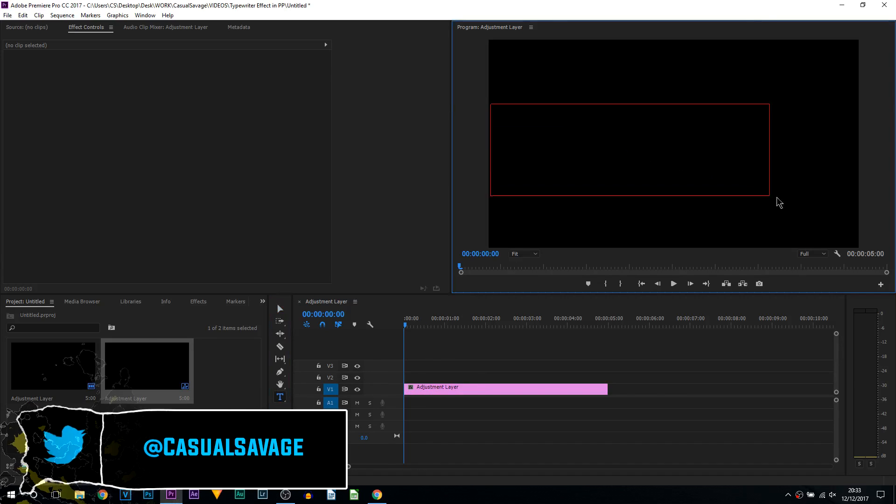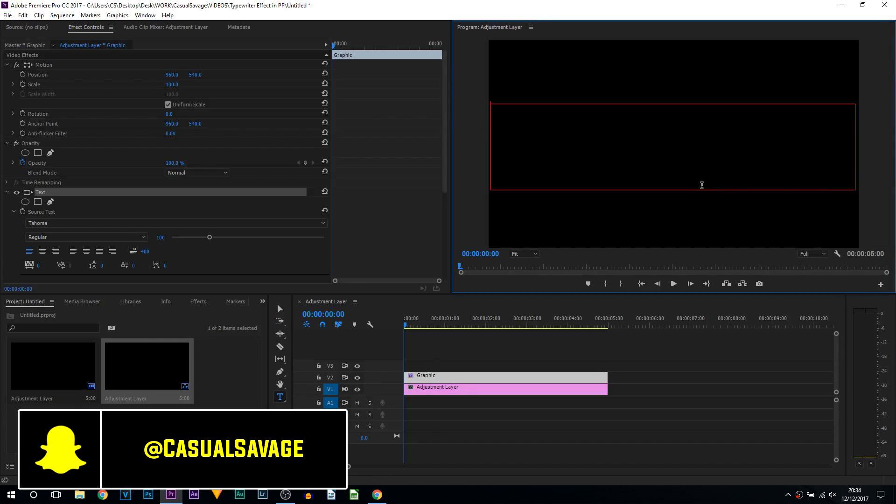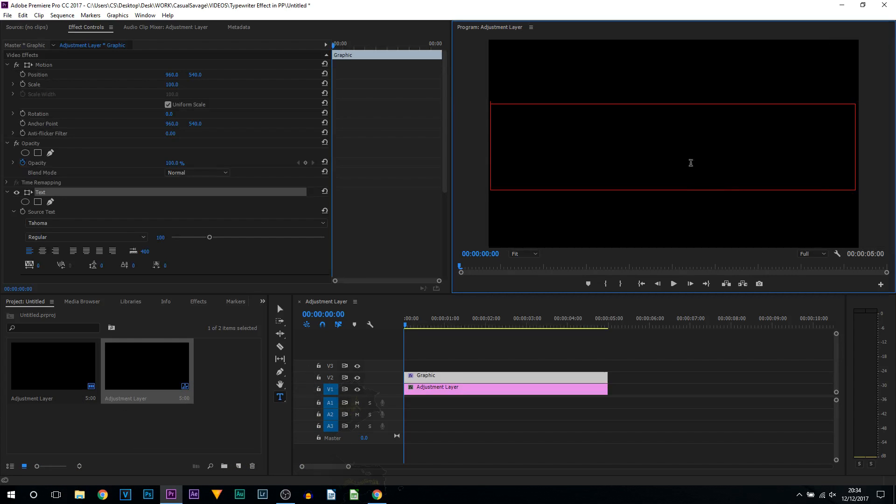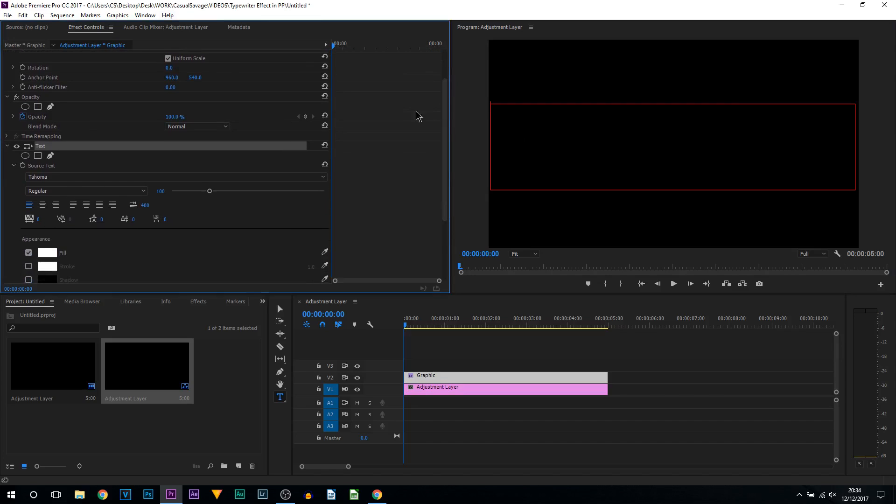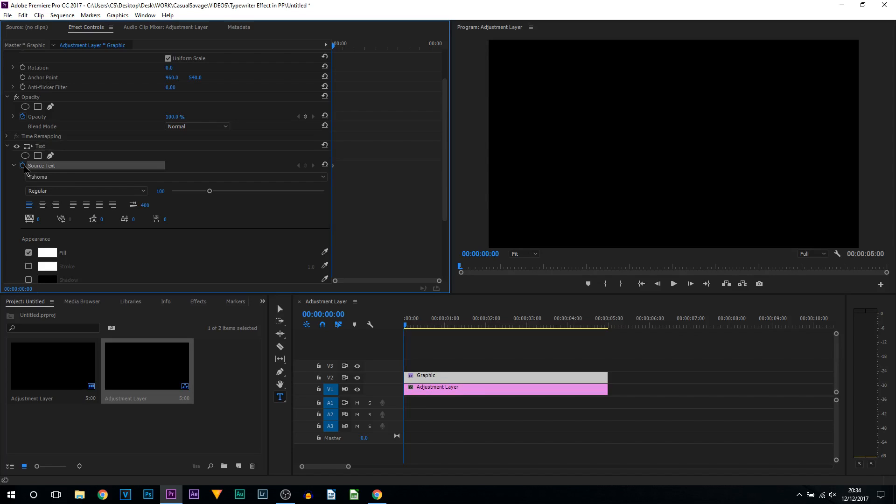All we're going to do is select the type tool. Now I'm just going to drag out a box and we're not going to put anything just yet. The first thing we're going to be doing is coming up to the effect controls, scroll down and you'll see it says text and then it'll see source text.